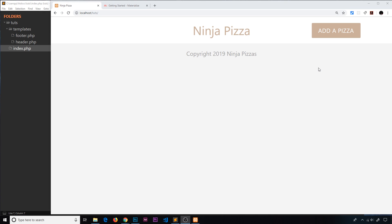We've created our header and footer templates, and in the header we have a button to add a pizza. When a user clicks that, we want to show them a web form where they can enter a pizza title, some ingredients, and their email address, then click submit. When they do that, we want to take that data and do something with it.